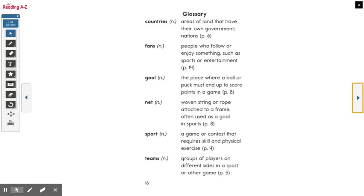Oh, what's this page called? The glossary! What does the glossary do for us? It tells us what those tricky, hard words mean. What does the word 'sport' mean? Find the word 'sport' and tell me what it means. A game or contest that requires skill and physical exercise.